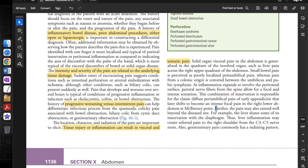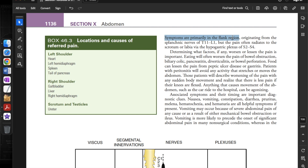The pain may also extend well beyond the diseased site. For example, the liver shares some of its innervation with the diaphragm, so liver inflammation may create referred pain to the right shoulder from the C3 to C5 nerve roots. Genitourinary pain commonly has a radiating pattern, primarily in the flank region originating from the splanchnic nerves of T11 to L1, but often radiating to the scrotum or labia via the hypogastric plexus of S2 to S4.